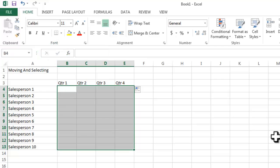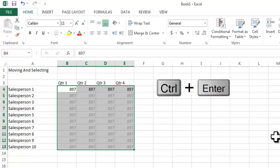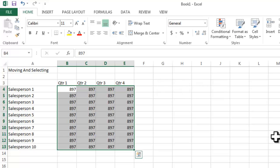So what I'm going to do is type some number — eight, nine, seven, doesn't really matter. Then hold Control and press Enter. When you have a selection and you type something in the active cell, then hold Control and press Enter, you're entering the same value into all of the selected cells. No matter how many cells you have selected, Ctrl+Enter enters the same information — similar to creating a value in a cell and then copying it.